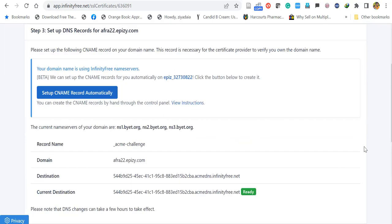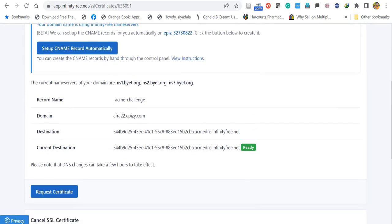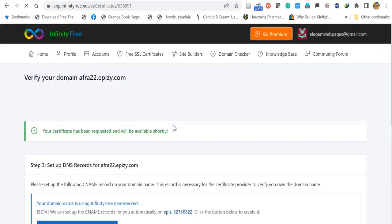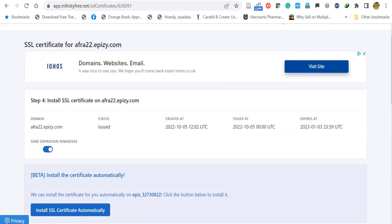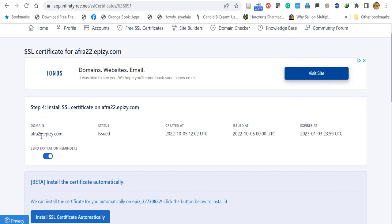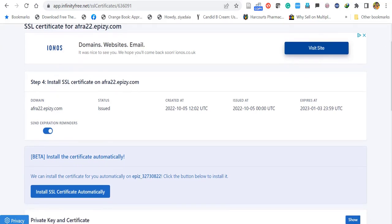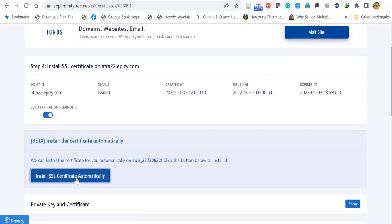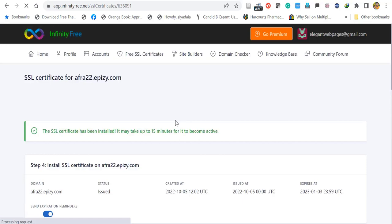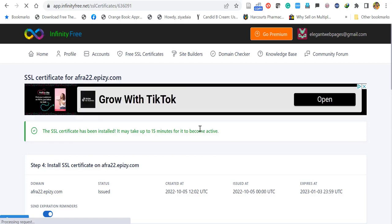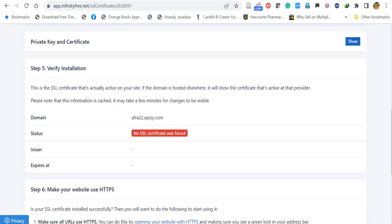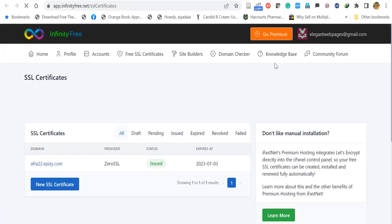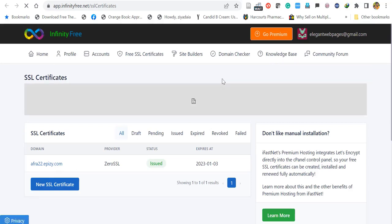After one hour, refresh the page and you'll see the green indicator showing the current destination is ready. Click Request Certificate. Your certificate has been requested and will be available shortly — you can see it is now issued. Click Install SSL Certificate Automatically. You'll get the message that the SSL certificate has been installed and it may take up to 15 minutes to become active. After 15 minutes, check the status and you'll see the SSL certificate has been issued.